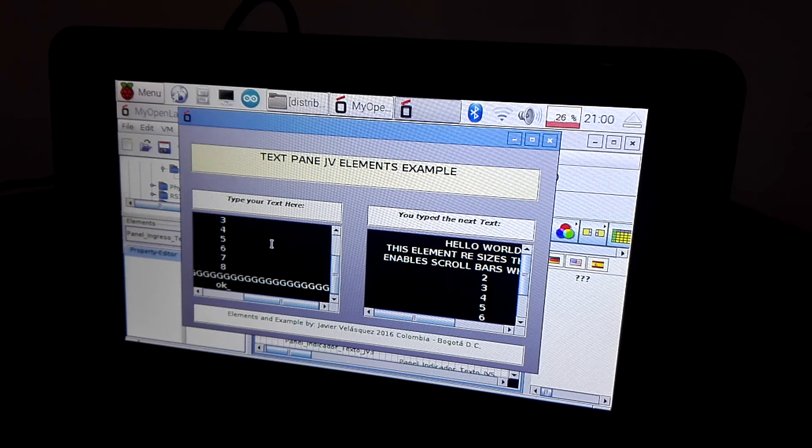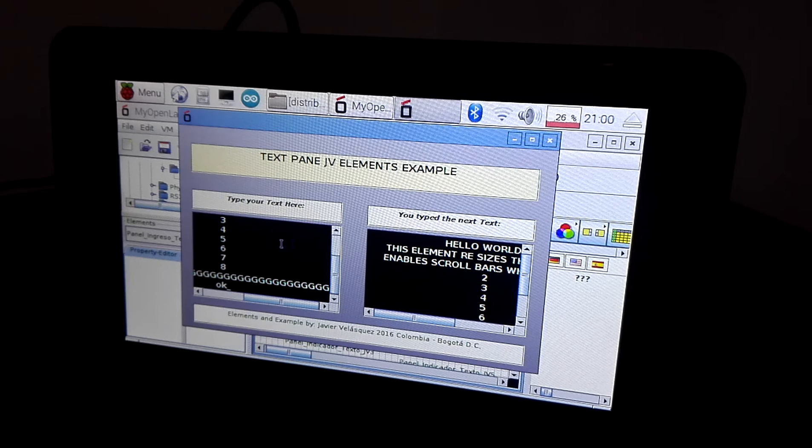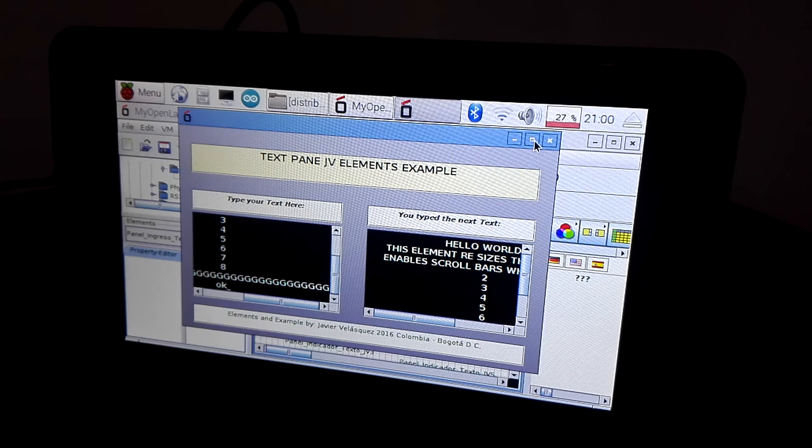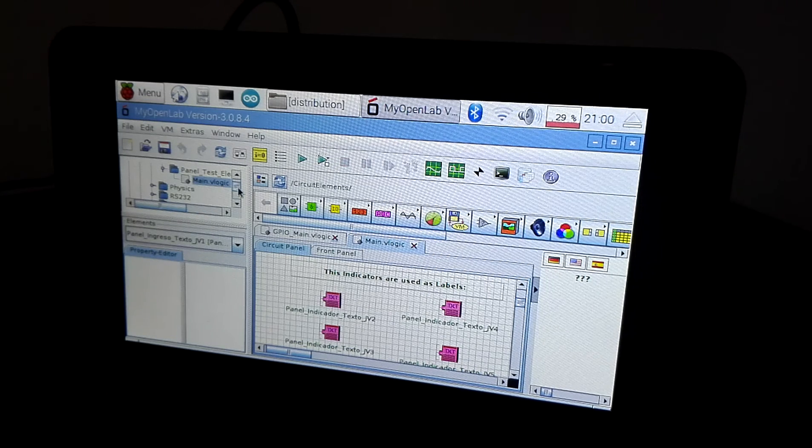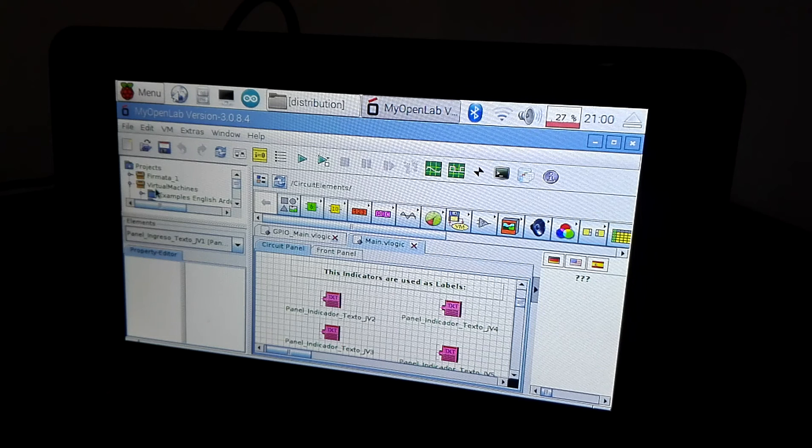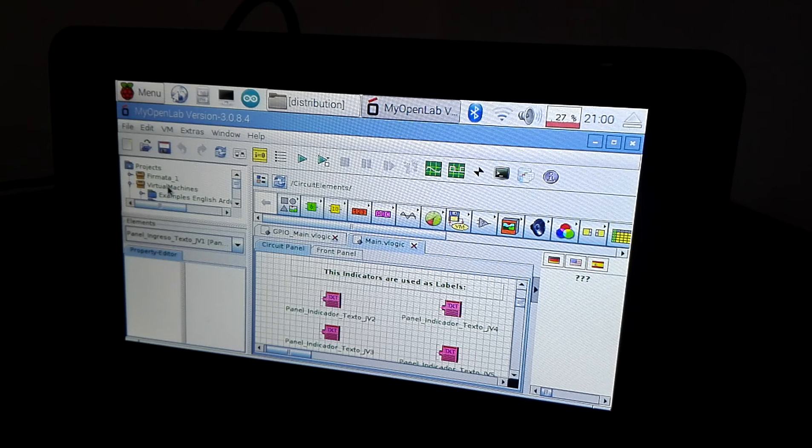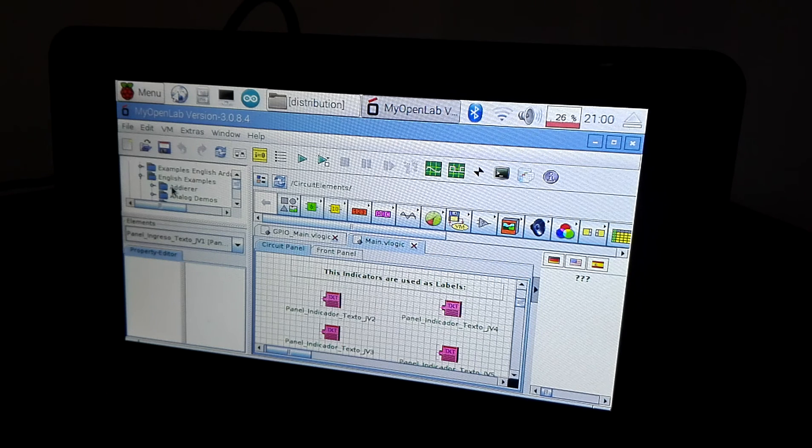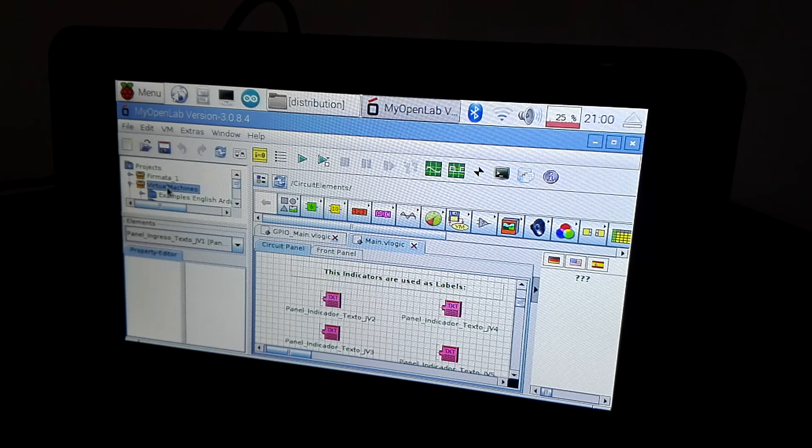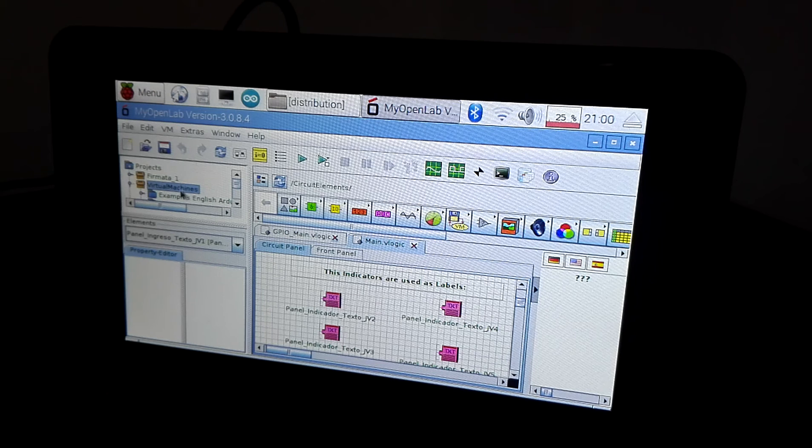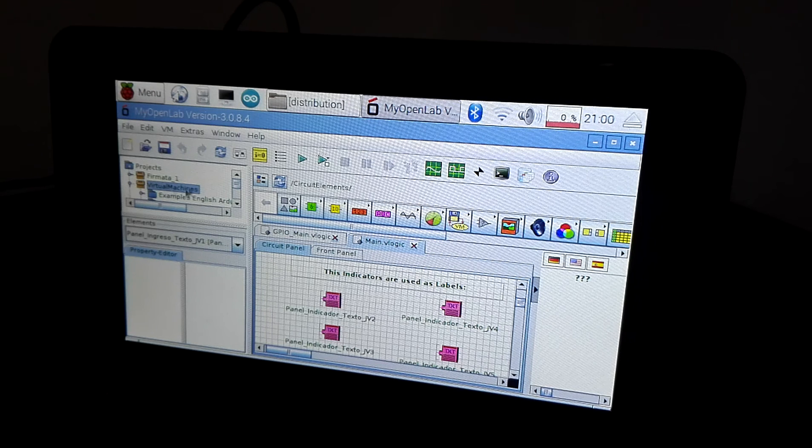This is the example. All the examples of MyOpenLab are located at this folder, virtualmachines.